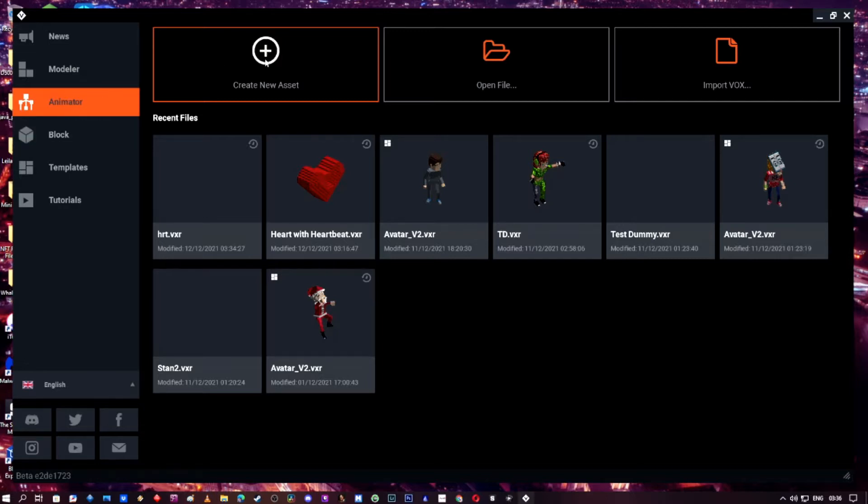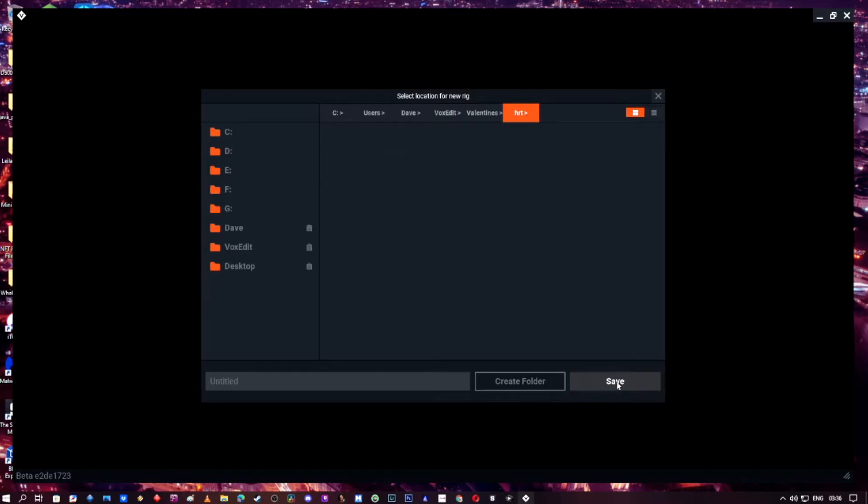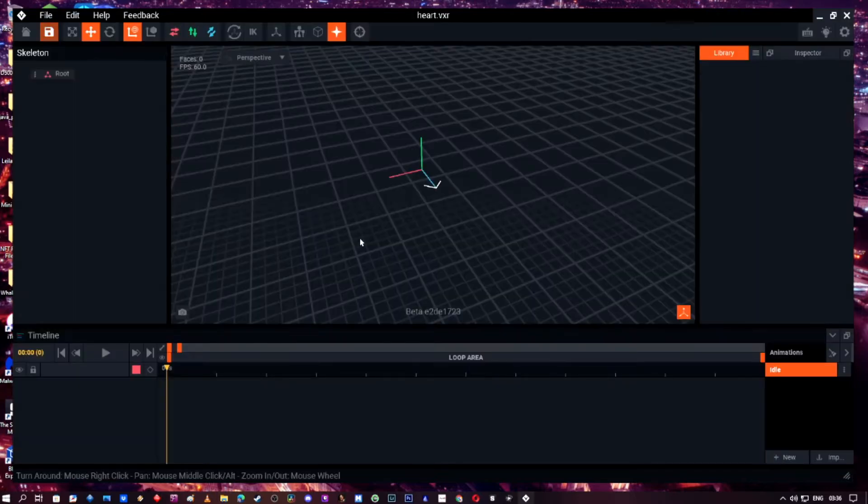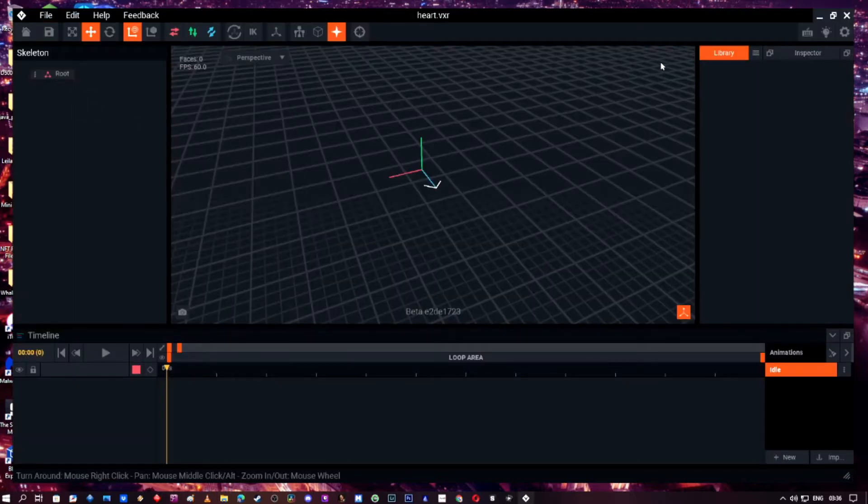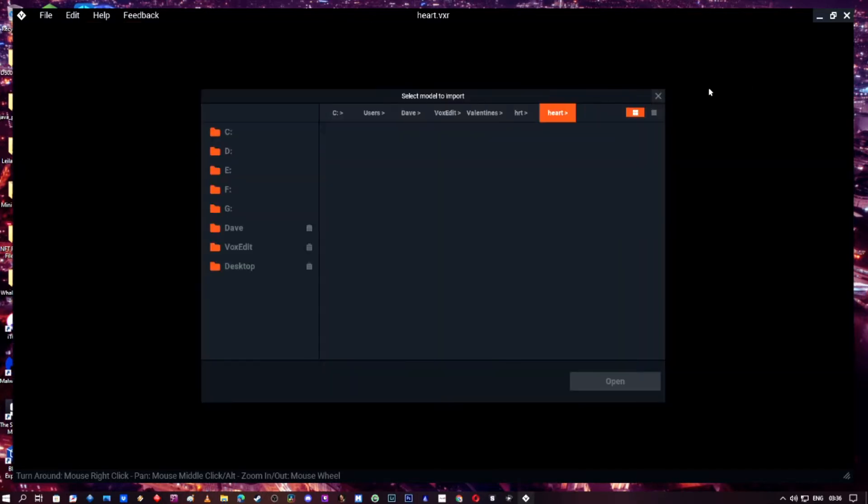Let's go ahead. I'm going to create a new asset and I'm just going to put it in one of my folders that I've got already. Go ahead and name it, in this case, in your case, you name it wherever you want. Then you're going to just go ahead and make a new VXM.